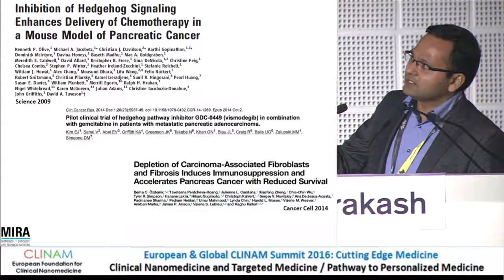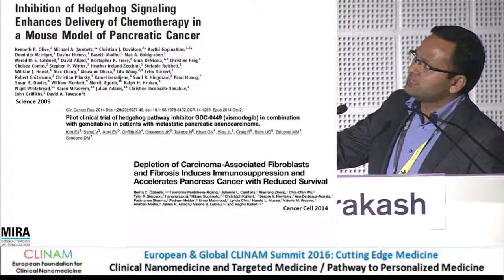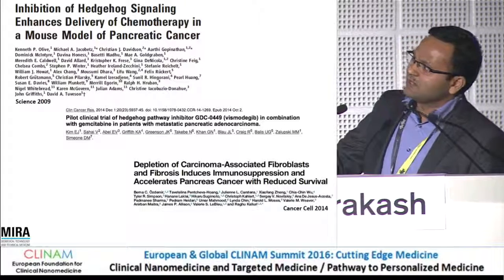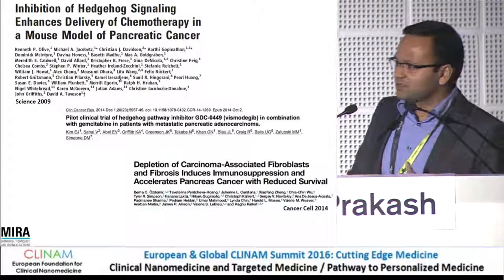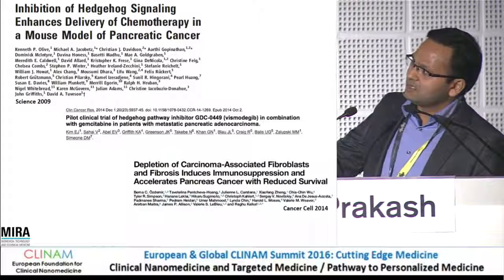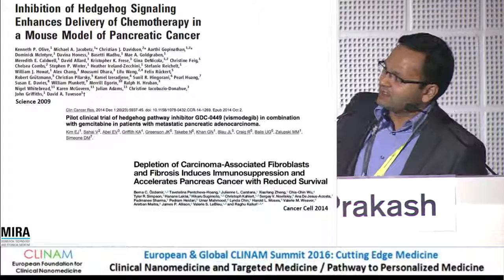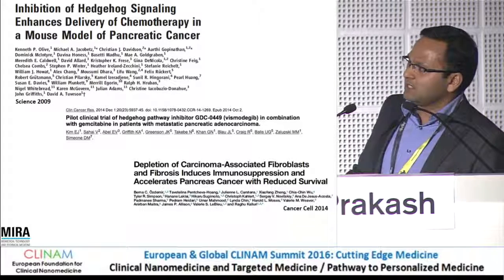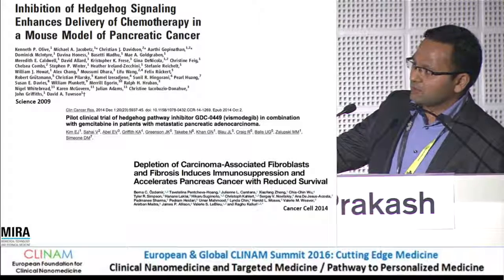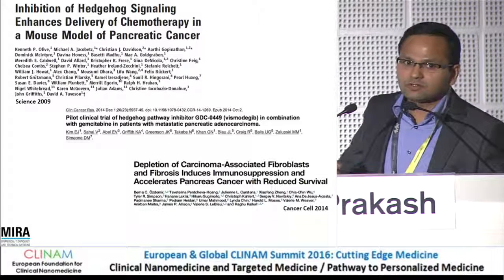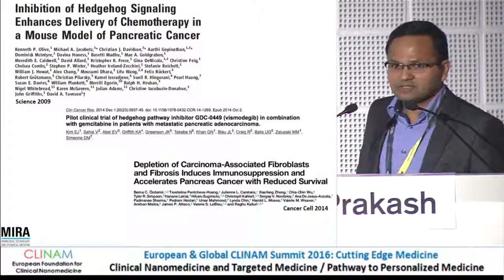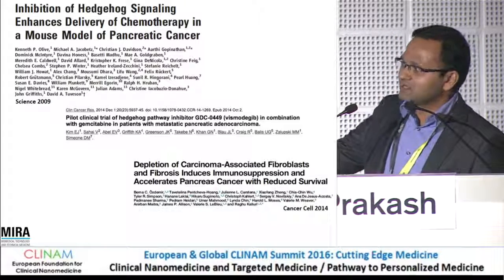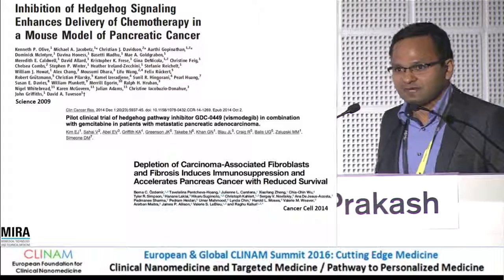A study in 2009 in Science initiated many clinical trials with a hedgehog inhibitor. They showed that combining the hedgehog inhibitor with gemcitabine could have higher efficacy. Many companies rushed to clinical trials — and it failed. Then another study from Raghu Kalluri's group and a co-published article showed that depletion of stroma or fibrosis induces immunosuppression, which actually accelerates pancreatic cancer — completely the opposite. So after going through the preclinical and then clinical stages, they proved stroma actually has a protective effect.